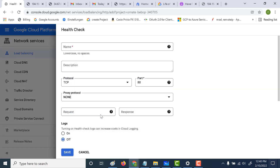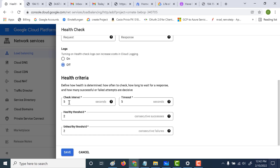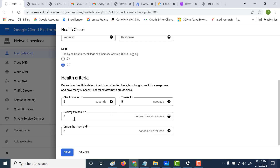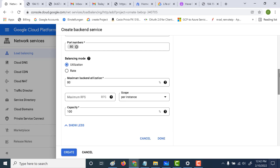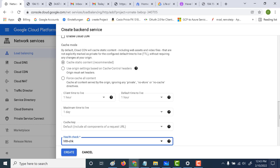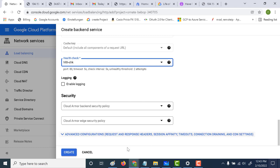The other important factor is the health check. Let's click on create a health check and give it a name. Here is how the health criteria works: it checks every five seconds, and if the response on port 80 is successful for two consecutive tries, it's considered healthy. If there are no responses after five seconds — timing out two times consecutively — then it's considered an unhealthy instance, and the load balancer will stop serving requests for that instance. Let's click on save. We've configured two important things: the balancing mode and the health check. Let's click on create.